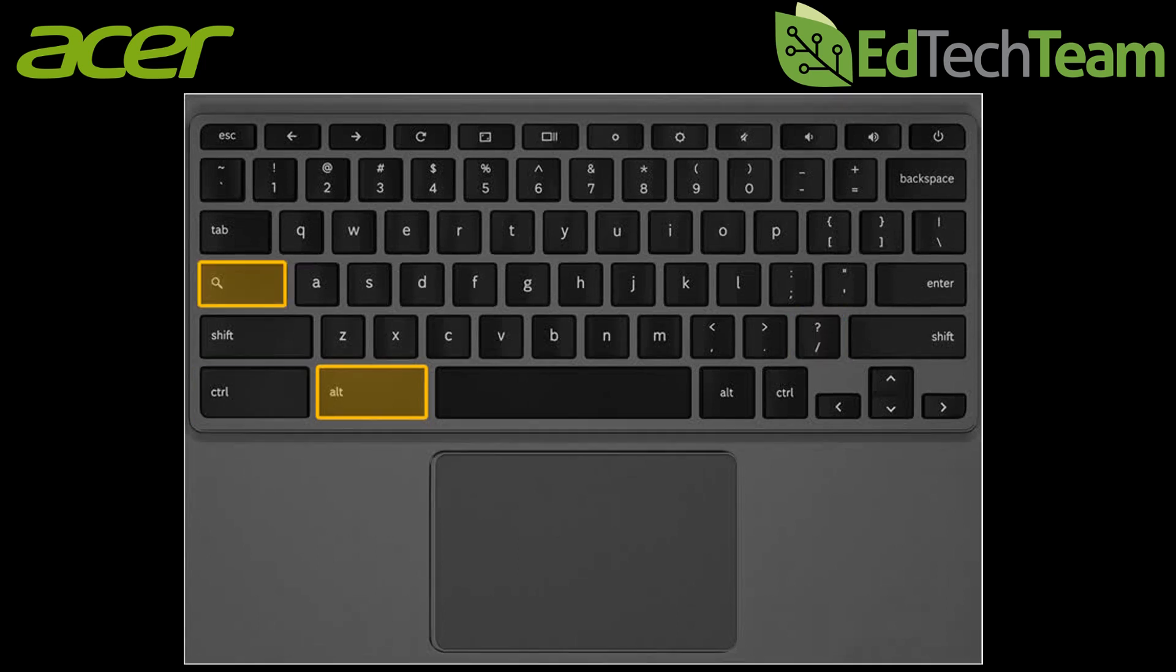If you're missing your caps lock button you can use alt and the search key to turn on and off caps lock.